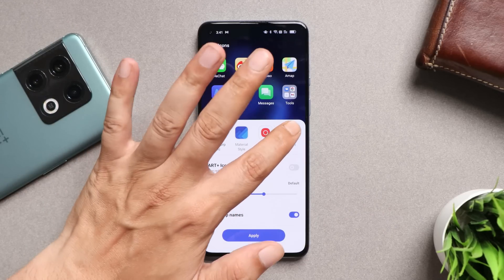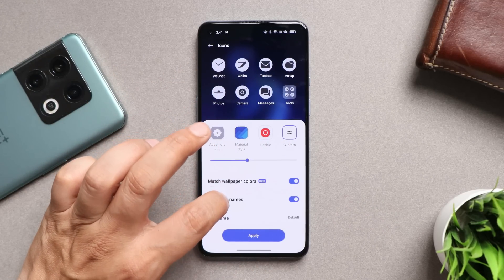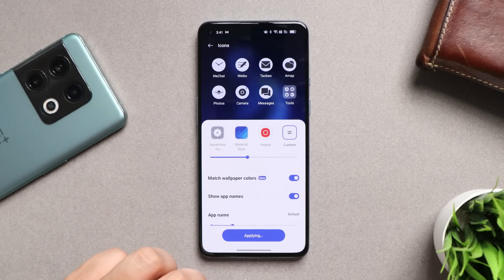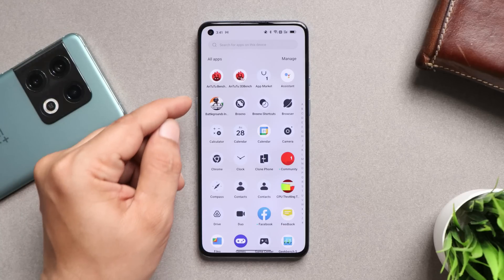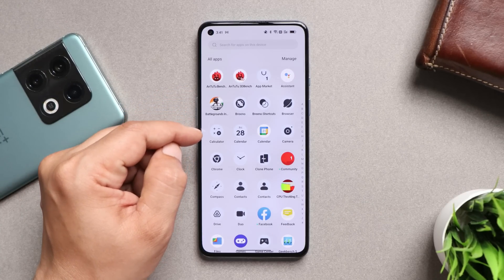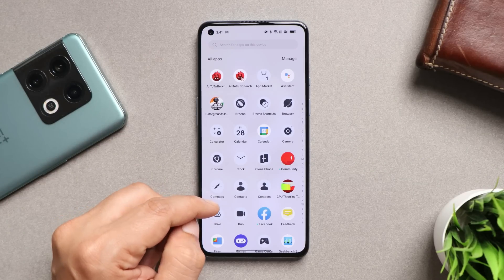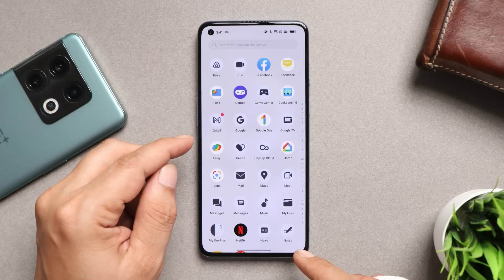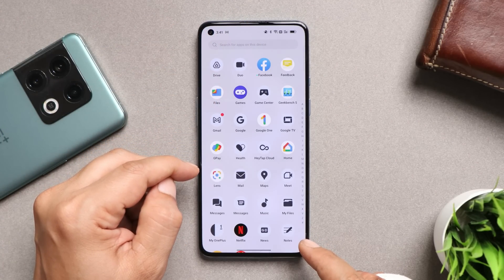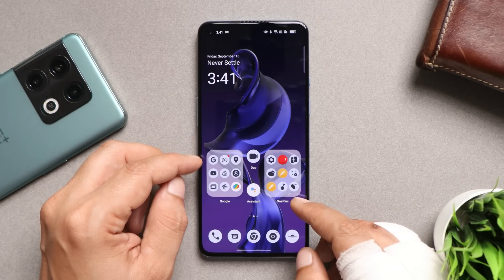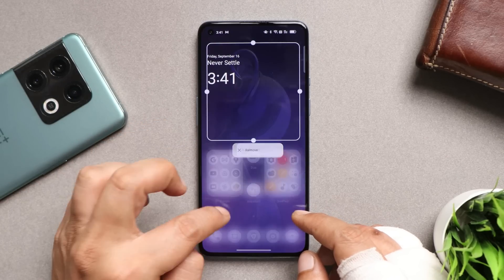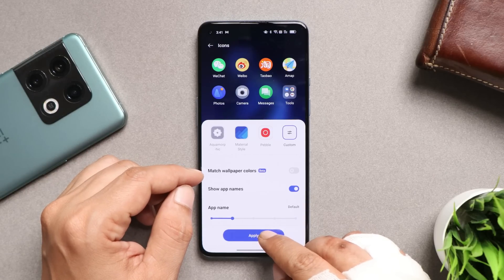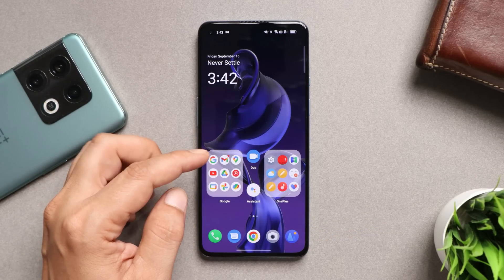With this newer ColorOS build, there's now support for more themed icons. If you go to icon settings and enable 'match wallpaper color-based theme,' a lot of applications are supported under this themed icon feature. There are still a few missing — like the Feedback app and a few Google apps — and hopefully upcoming updates will add more support.